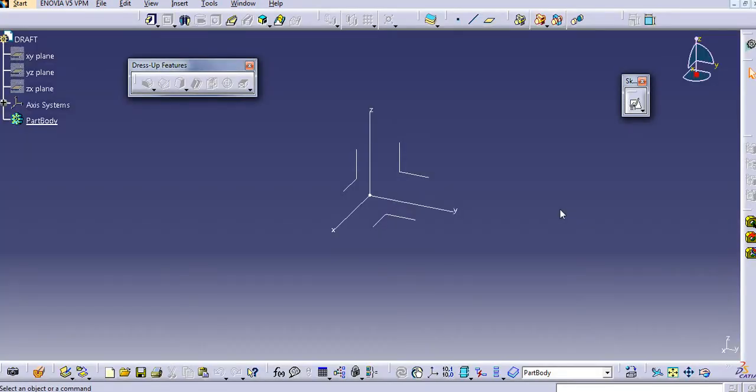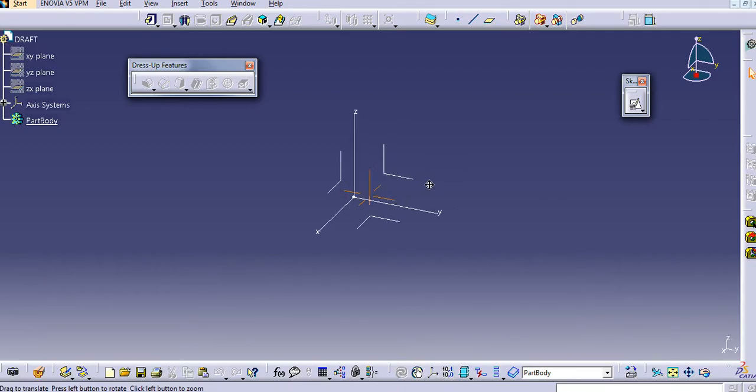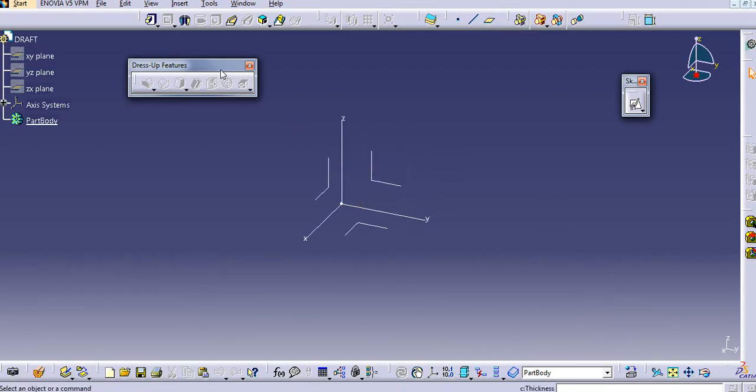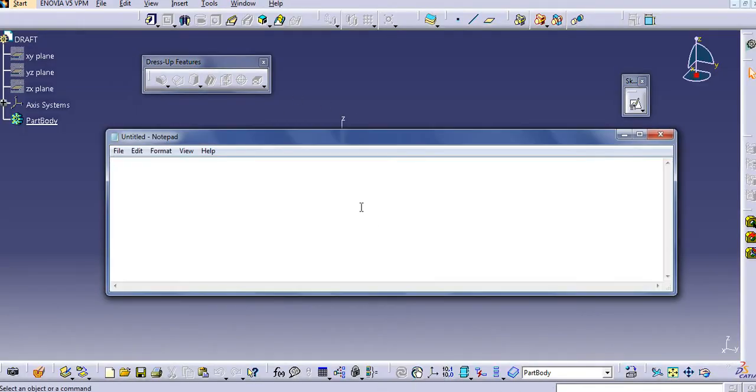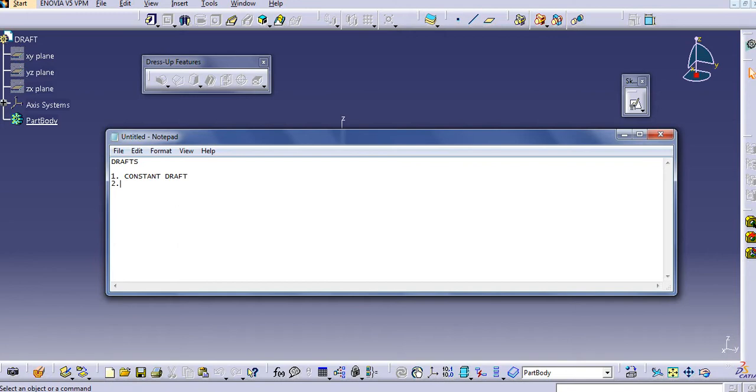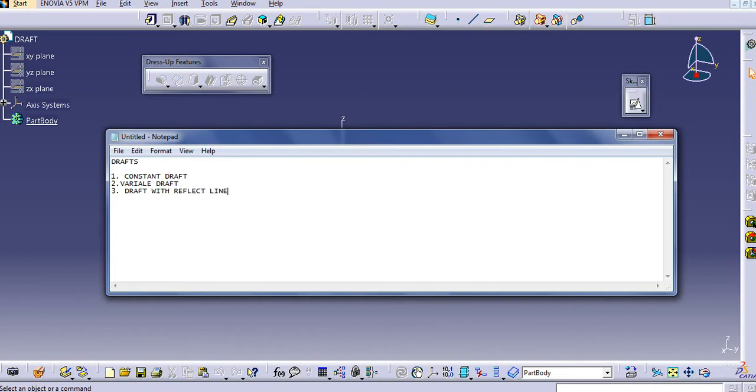Draft. First one is the constant draft. Second one is the label draft. And third one is the draft with the reflect line.